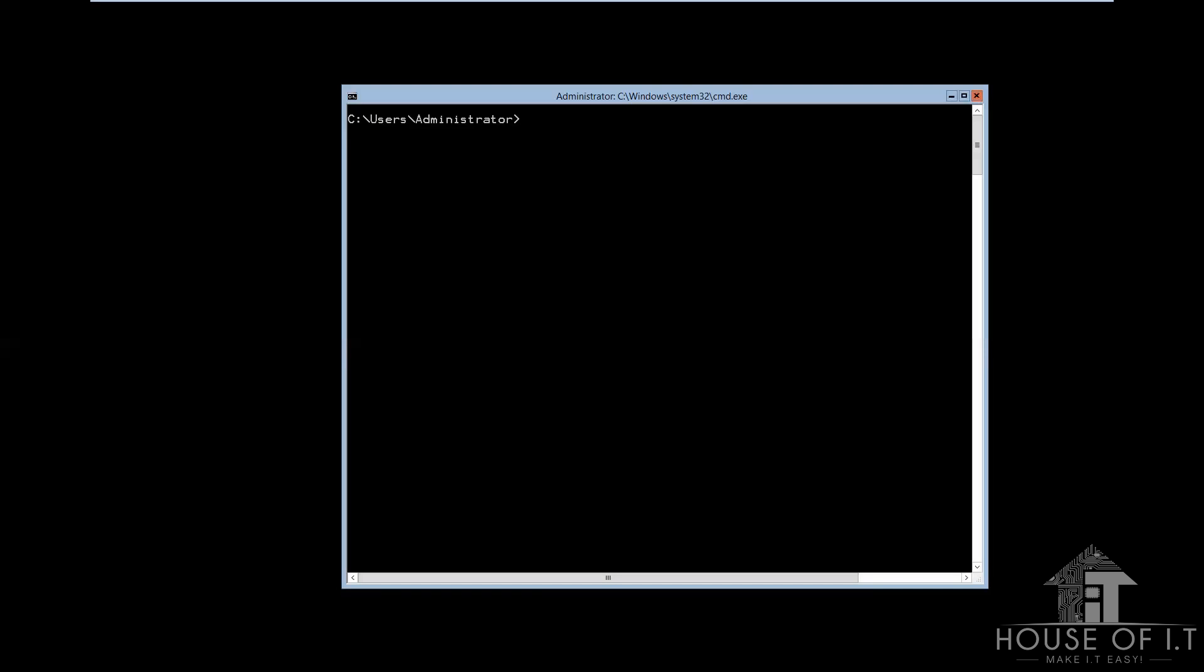But you don't really have to configure these aliases because the system does that for you. There's also the deployment images servicing and management, NetShell. And I'll also teach you how to remote admin using console and also sconfig.